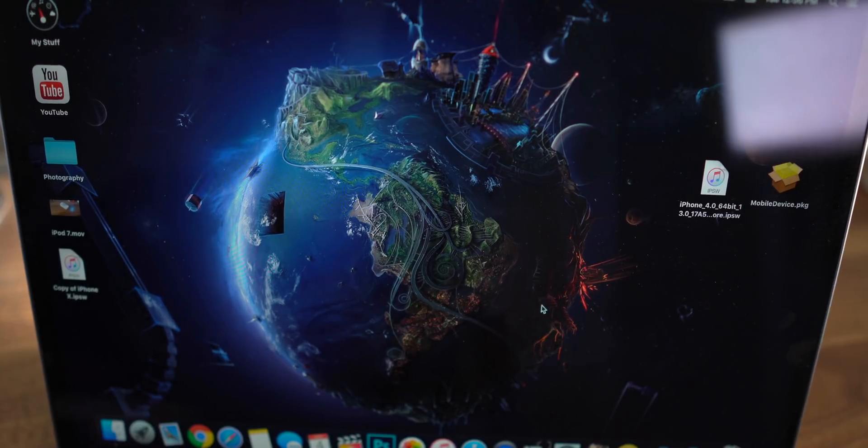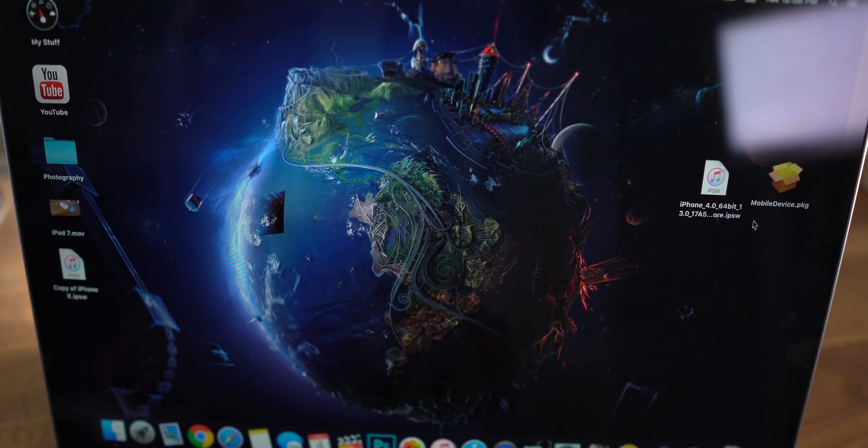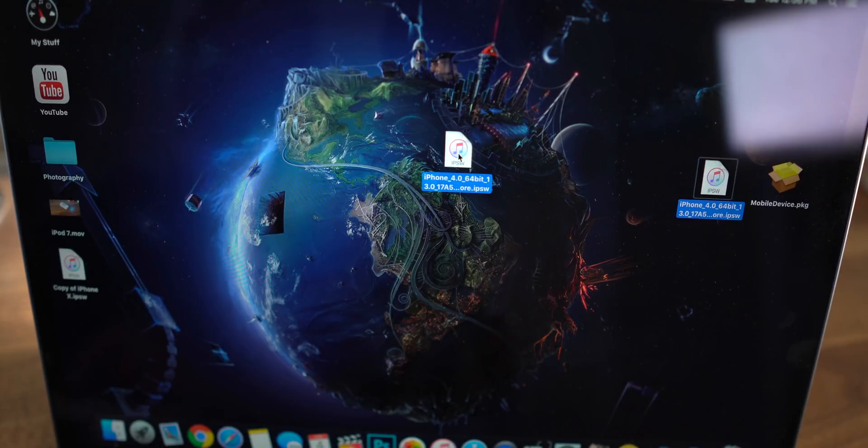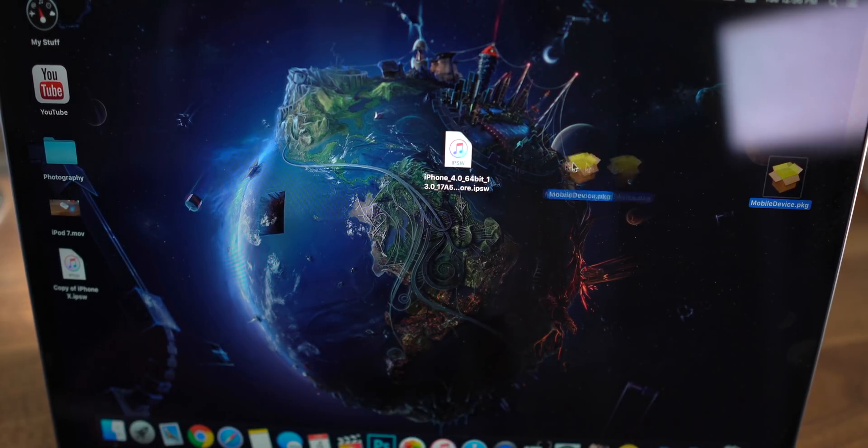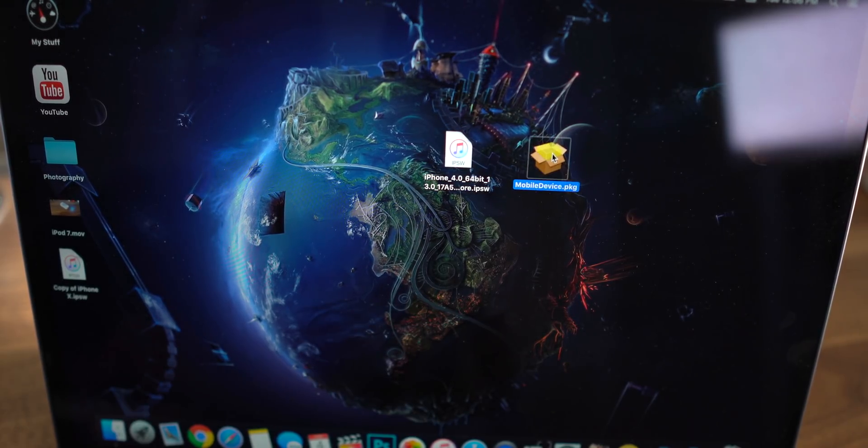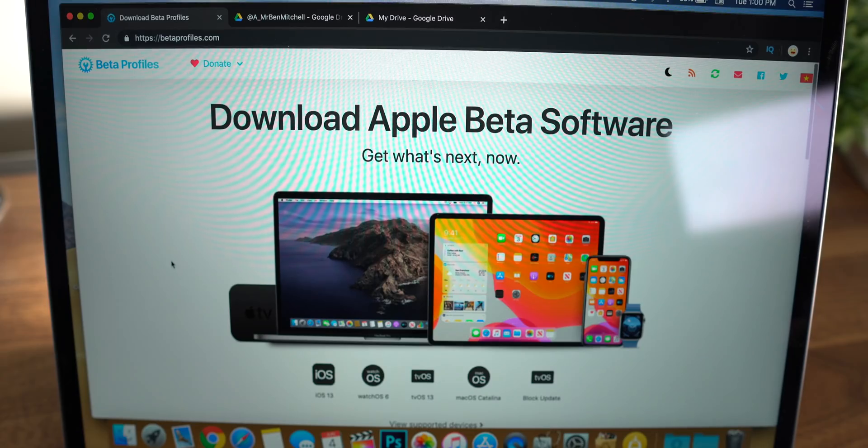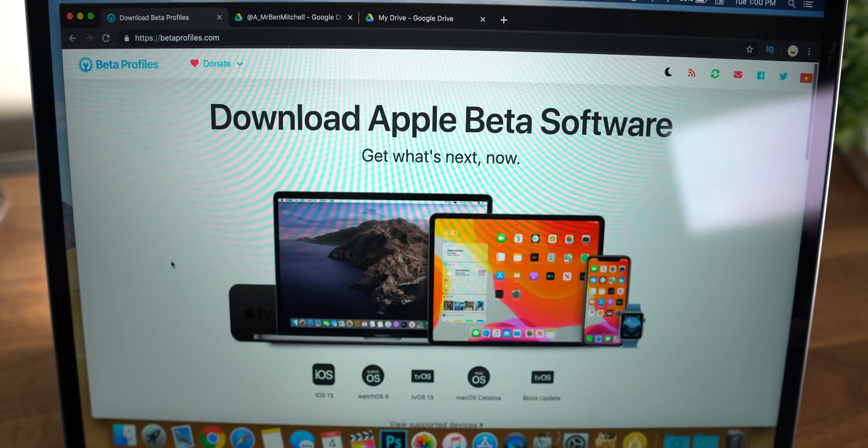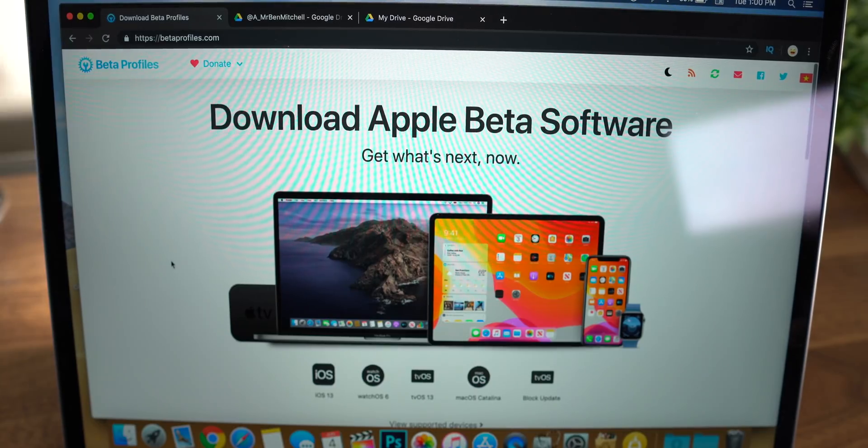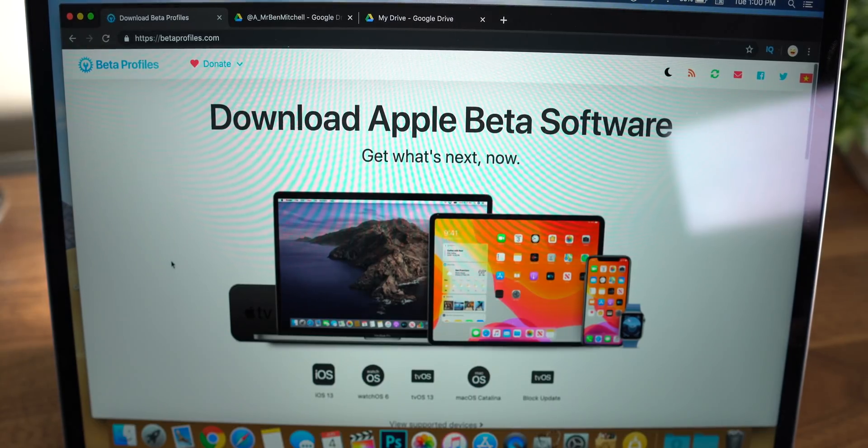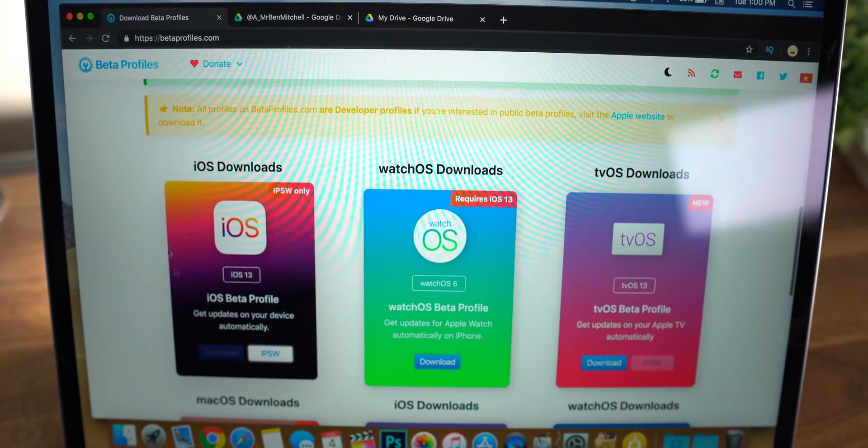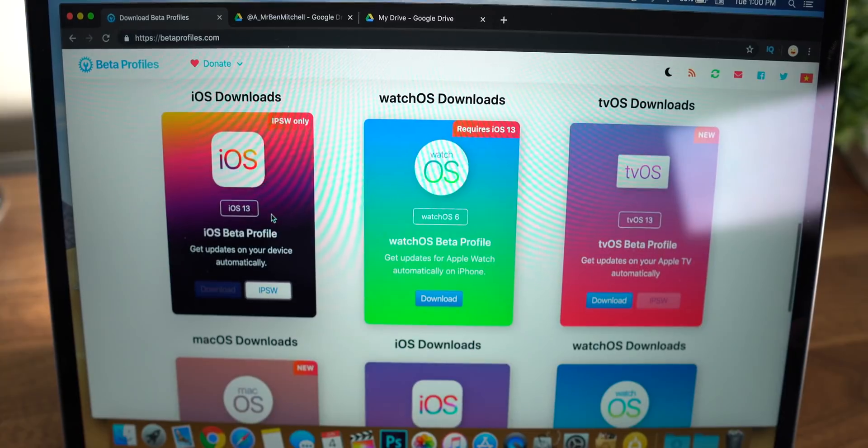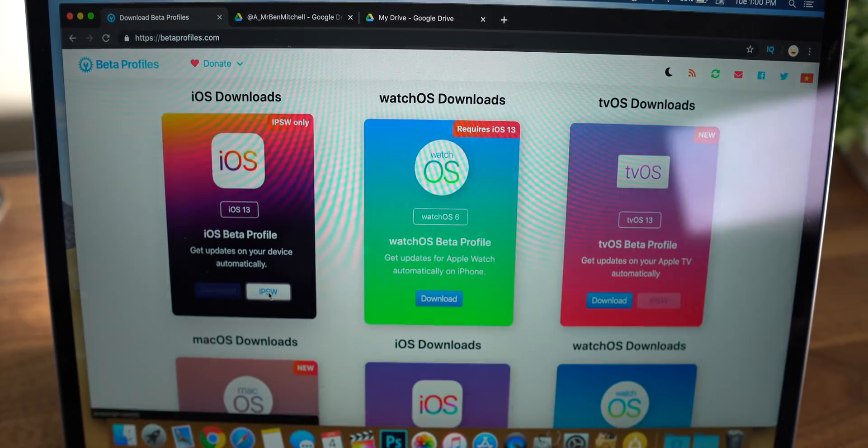Alright, so in order to do this you will need two primary files. One of them is going to be the IPSW for your device for iOS 13, and the other one will be the mobile devices package for Mac. In order to download the IPSW, go to this website. I'll have a link in the description below. Scroll down here until you see the block for iOS downloads. Hit the button that says IPSW.